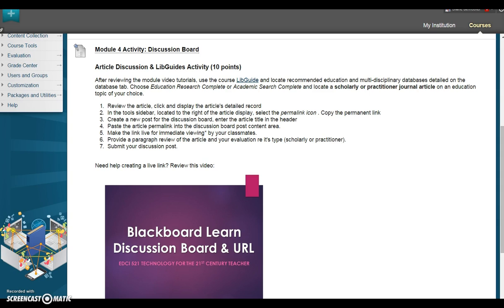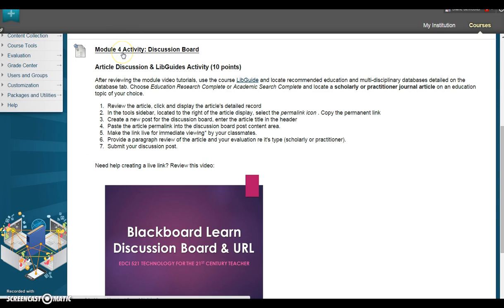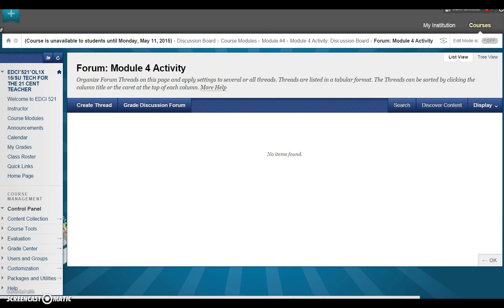After locating your article, review the submission steps noted on the forum. To begin, select Module 4 Activity Discussion Board.